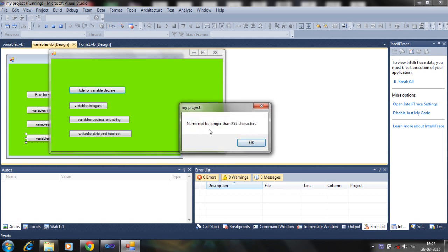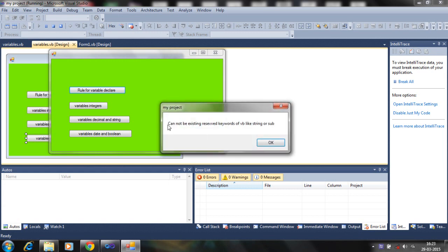Next rule: the name must not be longer than 255 characters — when you are shorter than this number you can use the character. It cannot be an existing reserved keyword in Visual Basic, like 'string'. You cannot do 'dim string as a number', you cannot do 'dim sub as a number or integer or string type'. So don't use these types of words for declaring a variable.